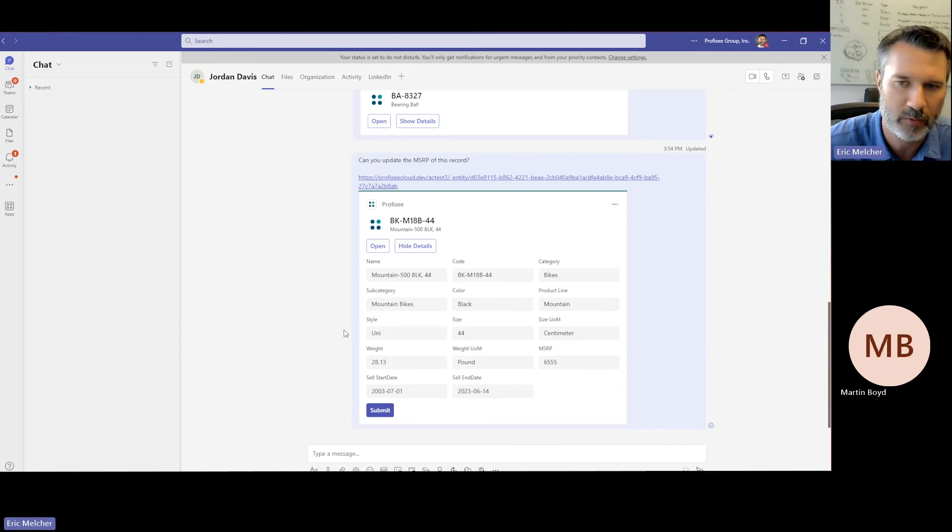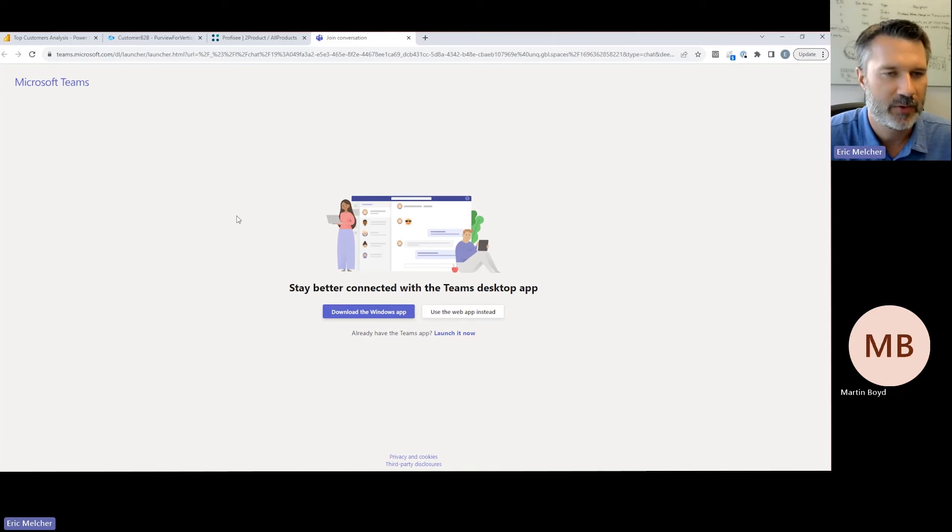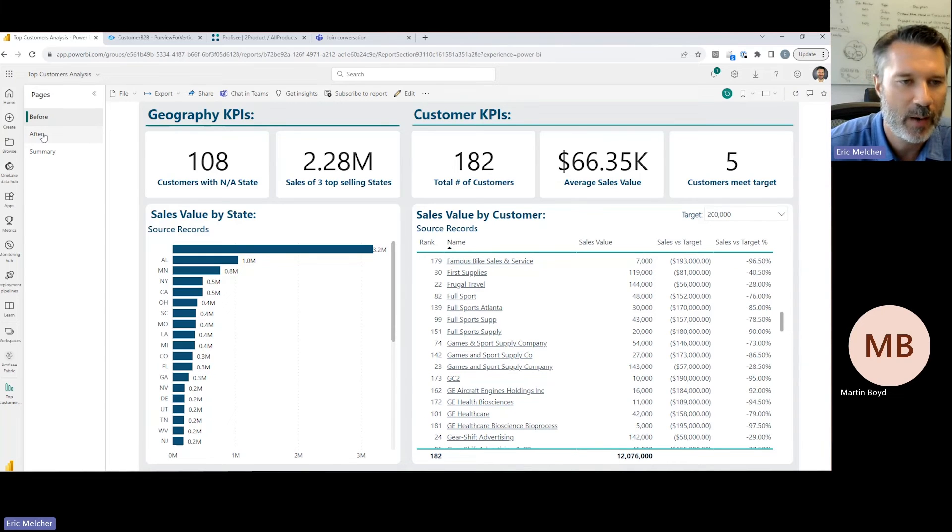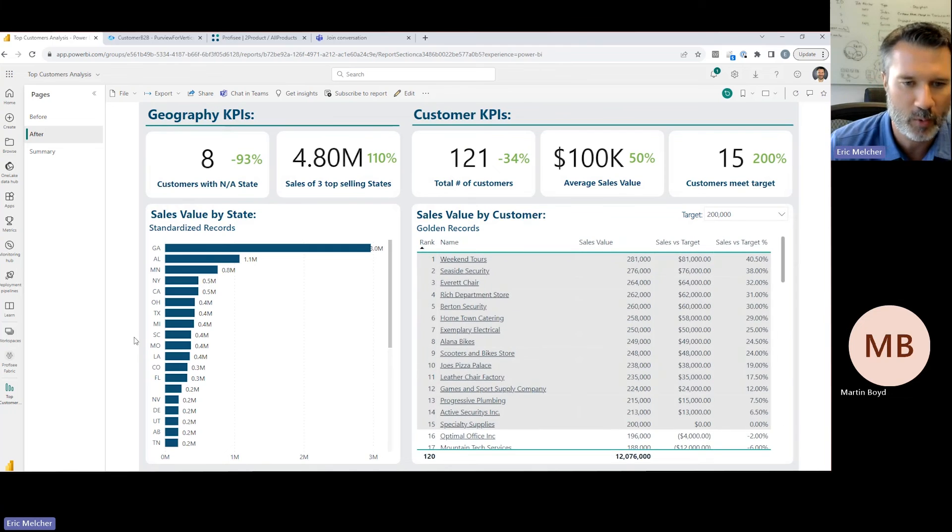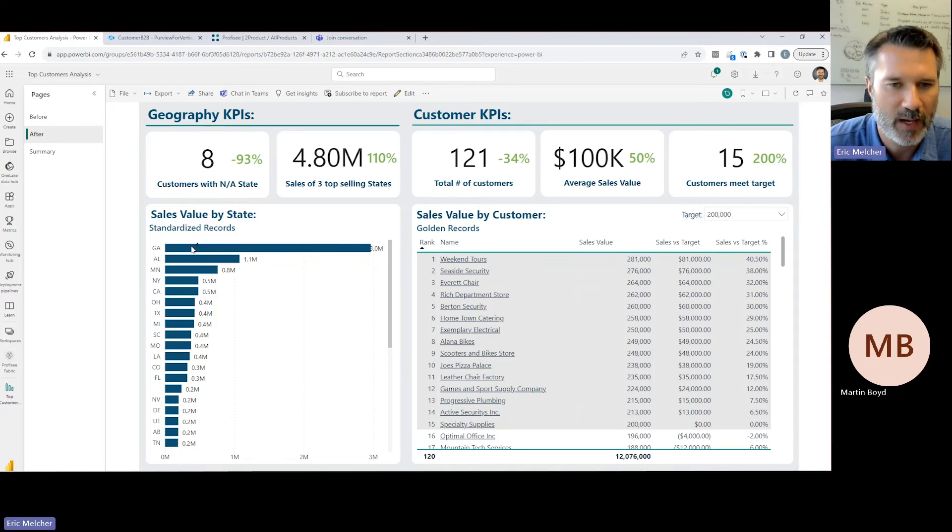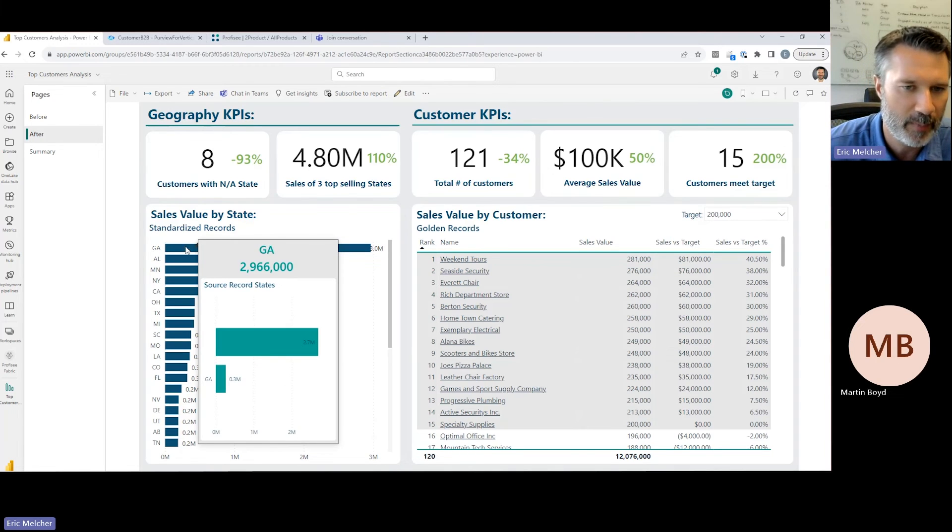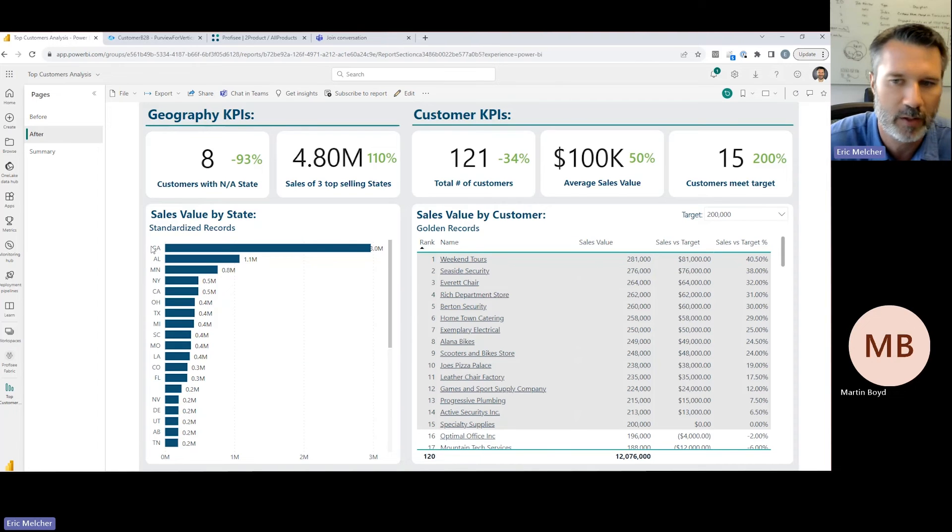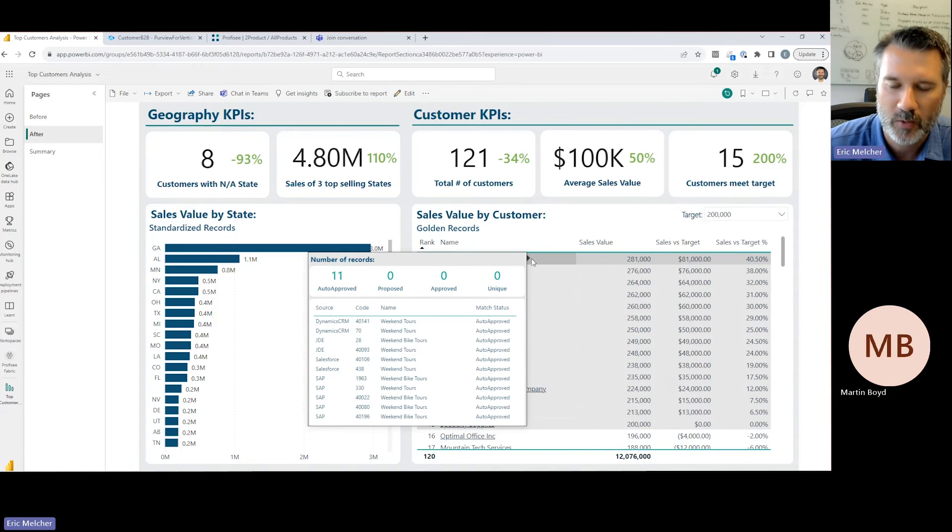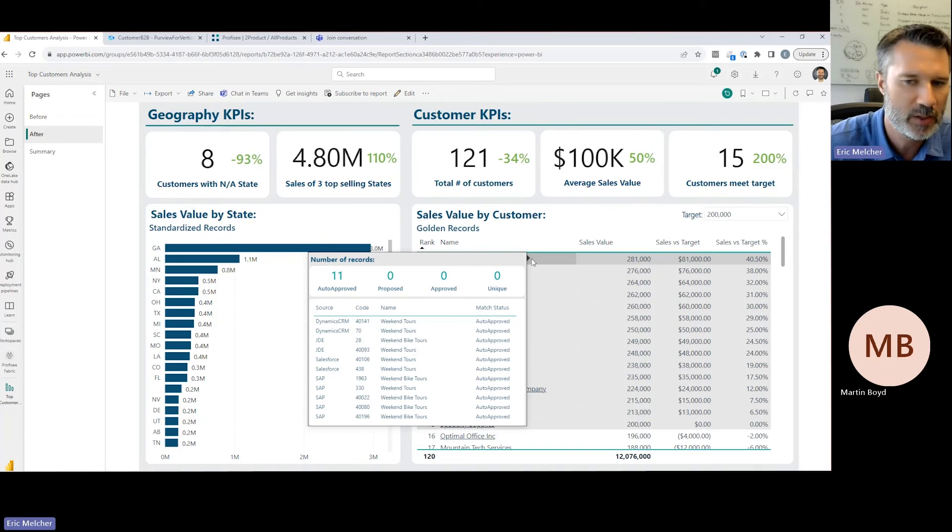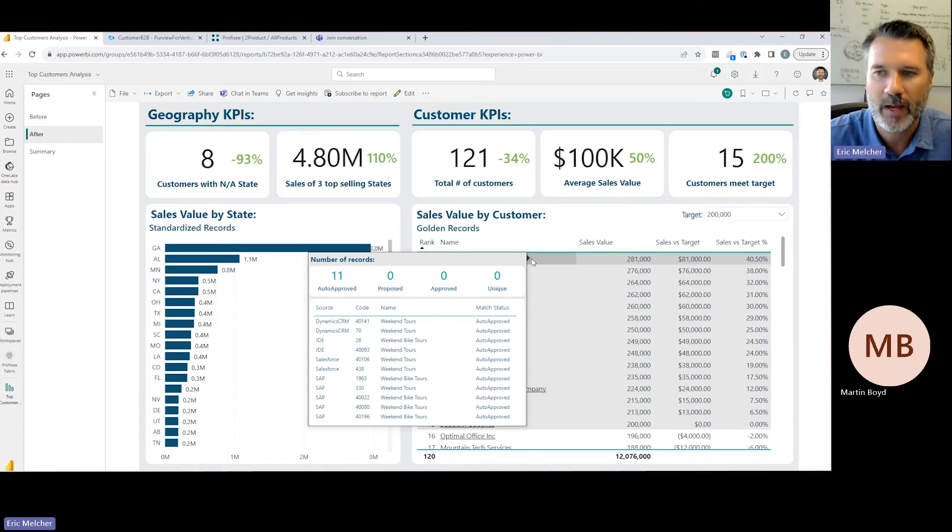Back to the original task at hand—building out that better analysis of our top customers. Pivoting back over to Microsoft Fabric, we can now bring that improved golden record data from Profisee into my Fabric workspace and update my Power BI dashboard. First off, I have much better geographic data about my customers and a much different view of where I'm doing business in different regions of the country. More importantly, I also have a much better picture of who my top customers are. We can now see that Weekend Tours is in fact my top customer, and I can see the lineage of all the various permutations of Weekend Tours across my different operational applications that collectively make up my $281,000 worth of revenue from that customer.